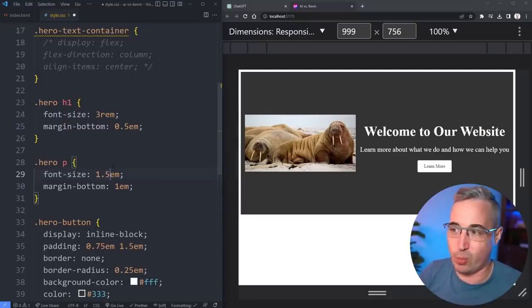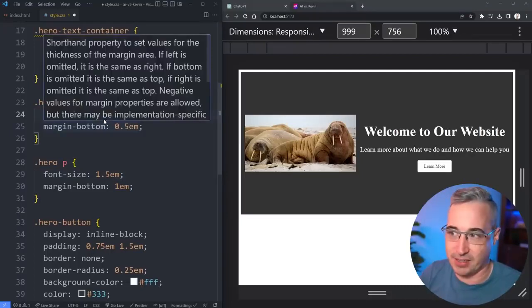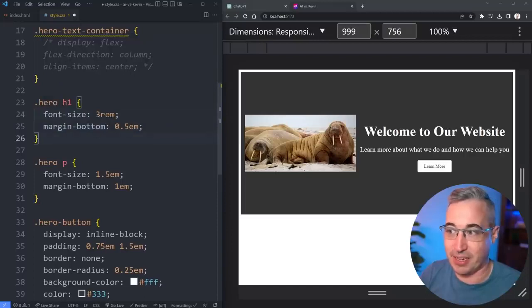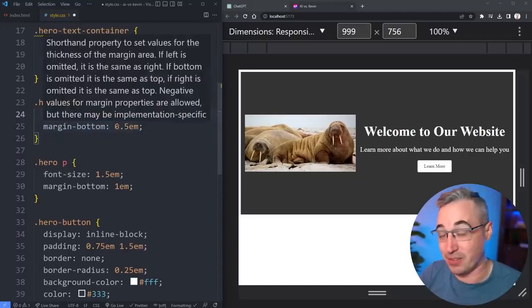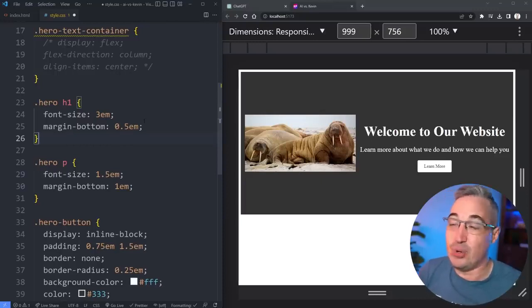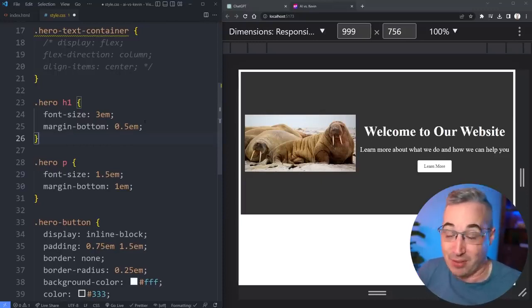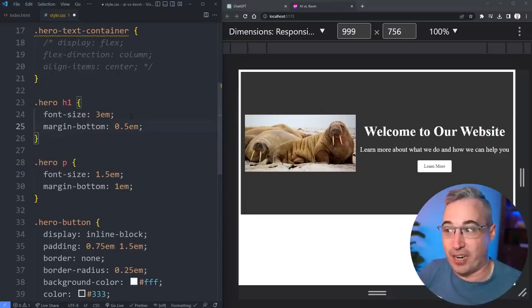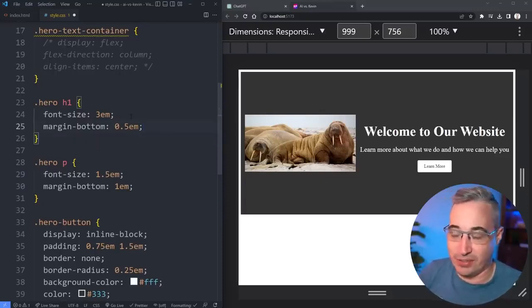I really would have preferred if that used rems instead of ems for font size. I'm actually curious where it would have picked up using font sizes as ems because again usually it's always pixels. I think this is the first time I've seen it actually use em for font size.